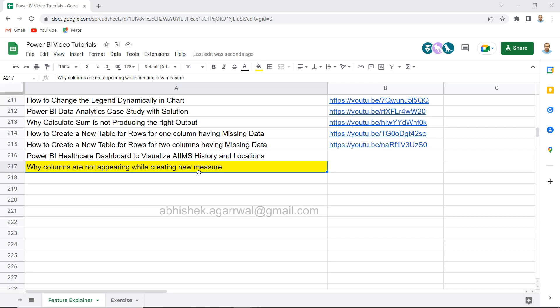If you are a beginner you may be trying to create a new measure like you are creating in a spreadsheet, but you may be wondering why Power BI is not populating the column name as part of the formula creation.